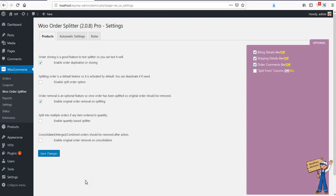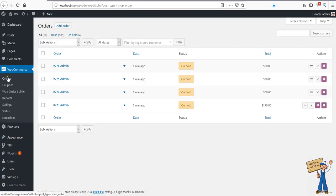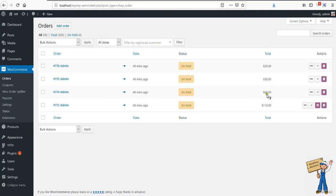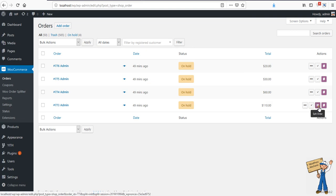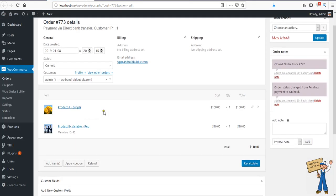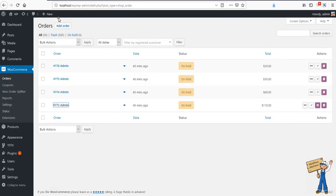In this tutorial we will see how to use the consolidation feature. For that, you need to go to WooCommerce orders and check the items here. These three are already separate orders, and if you see this icon here, it means the order has more than one item in it.